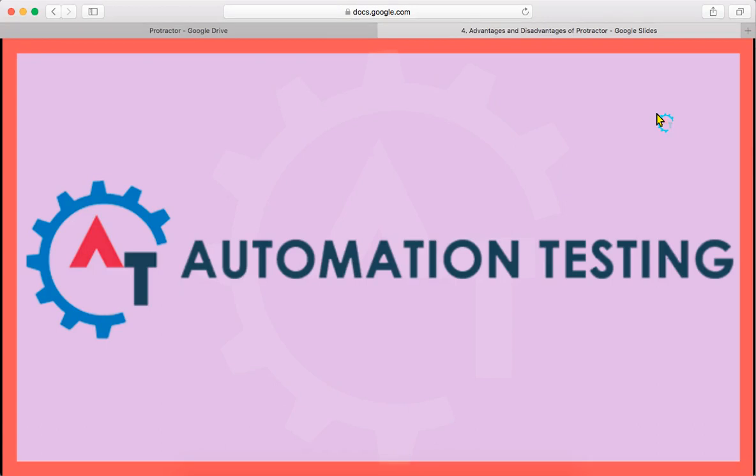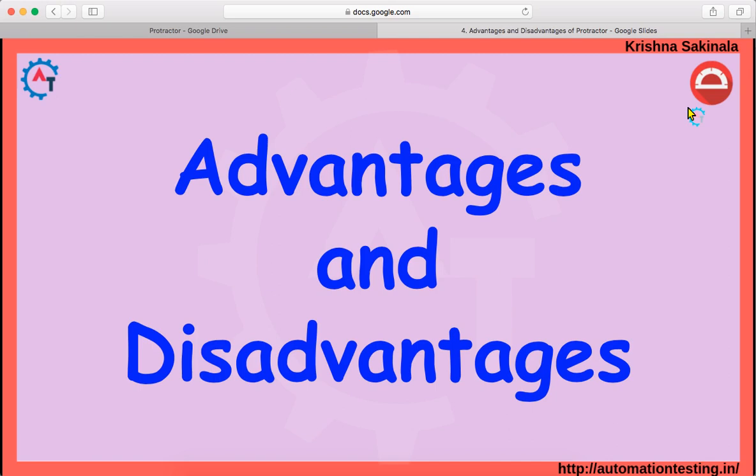Hi, welcome to Automation Testing. In this video we will see advantages and disadvantages of Protractor. In our previous videos, as part of the Protractor series, we have seen what is Protractor, what is Angular, and advantages of Angular. I highly recommend that you please go through the previous videos to get more information and clear understanding.